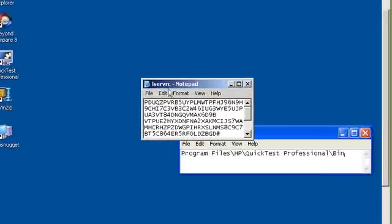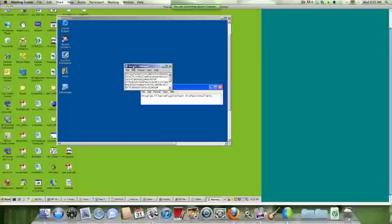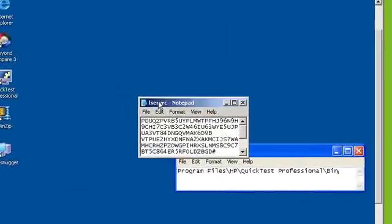So once the license file is open, we want to save it to our desktop. The reason why I'm doing this is I plan on reinstalling QTP, and rather than installing my license file information again, I'm just going to restore this file to the directory that we found it in.